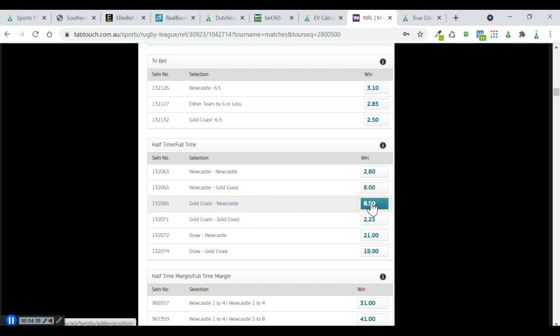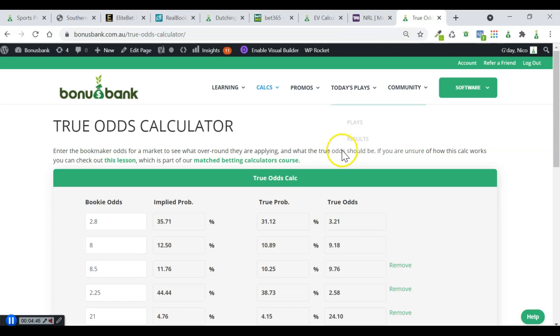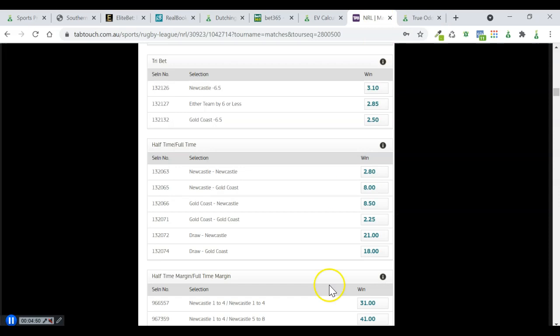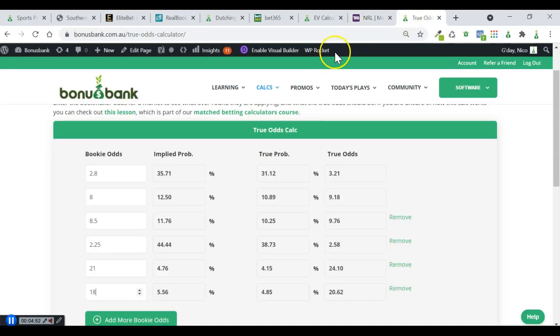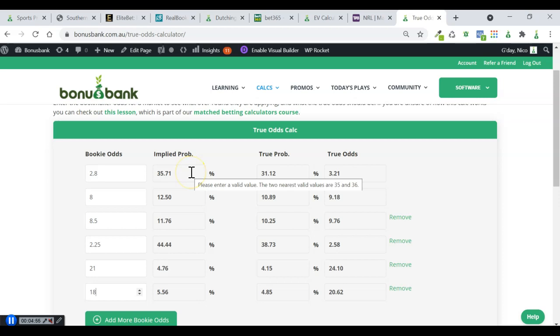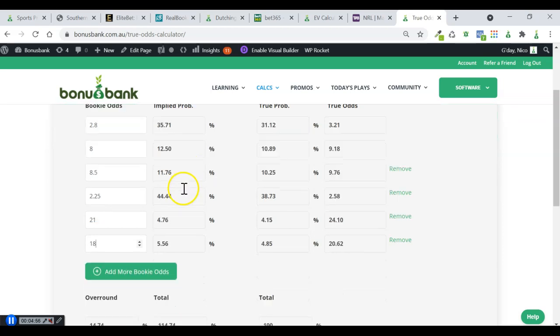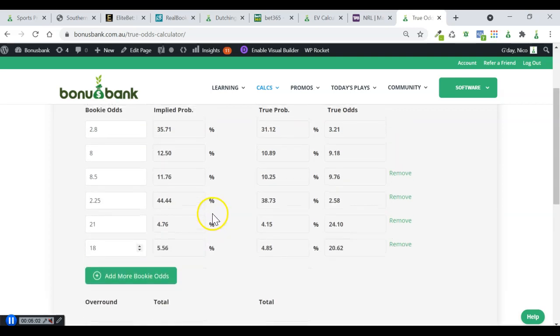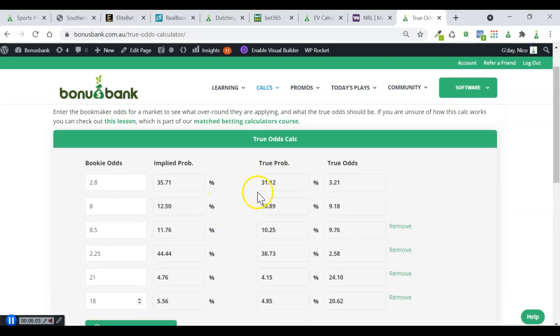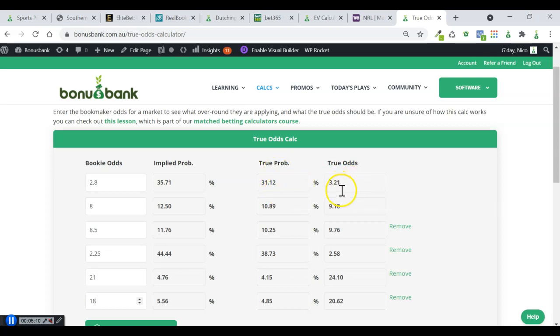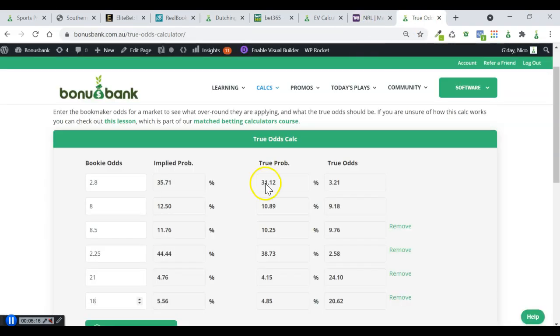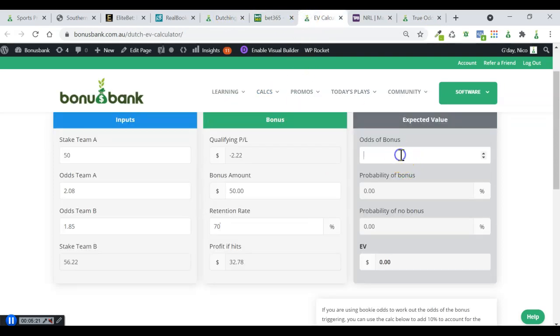But obviously, we've got a bookie margin to factor in here. So for that, I'm using the true odds calculator. I've already plugged in these odds from Tab Touch. You can see it's just the same numbers here. From those odds, we can work out the implied probability and also the overround. So there's almost 15% overround on this market. And then the calculator figures out what the true probability is when you remove that overround, and then the true odds. In this case, the true odds of Newcastle Gold Coast, they go from 8 up to 9.18. So that's the number I'm going to use in my EV calculation.